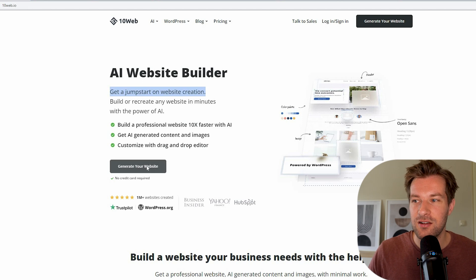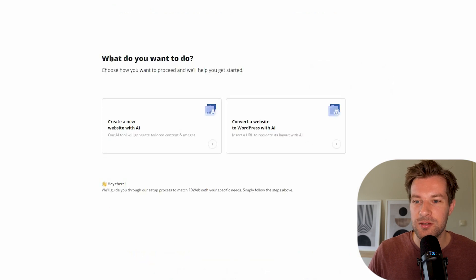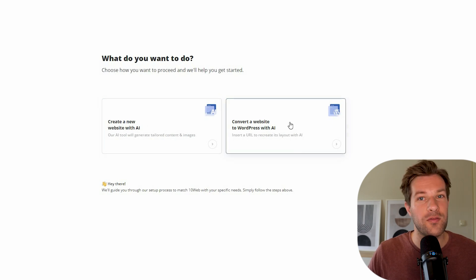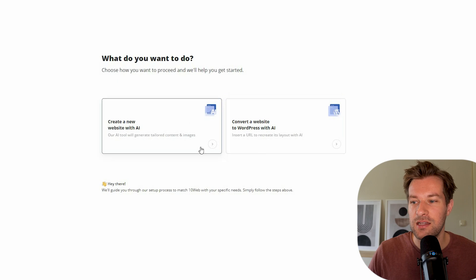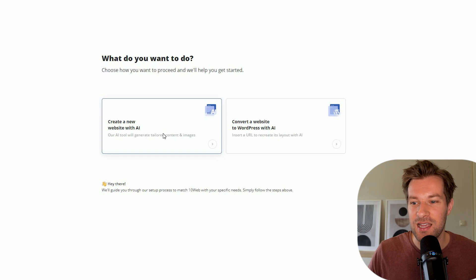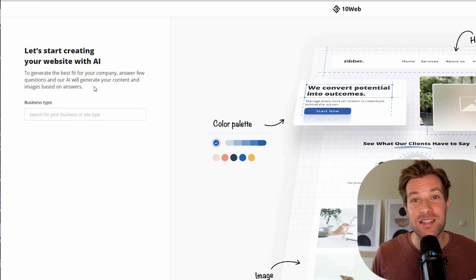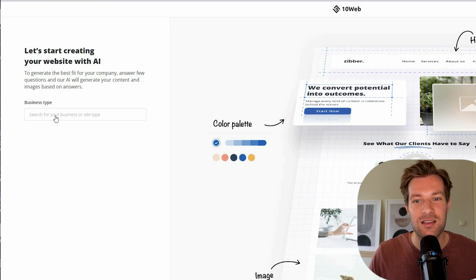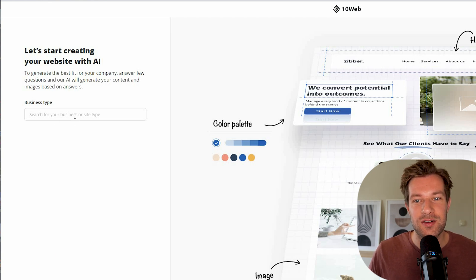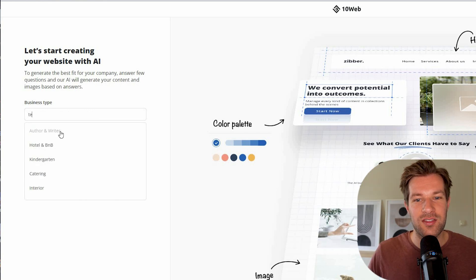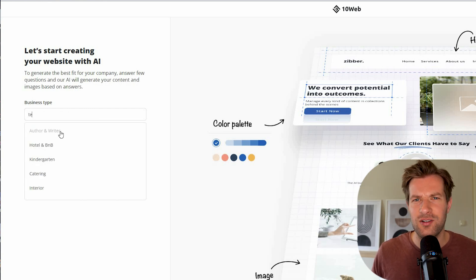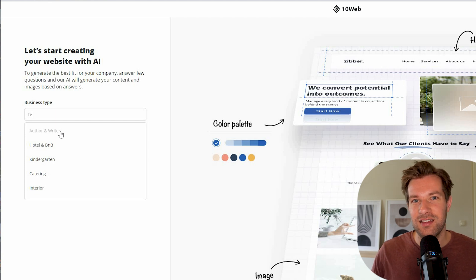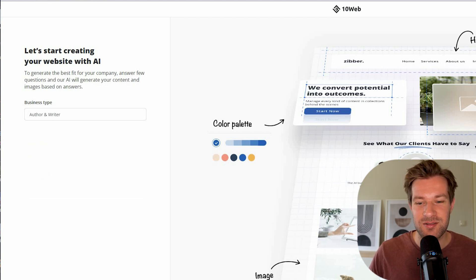So just press here, go to generate your website. First thing it asks is what do you want to do? Do you want to create a new website with AI? Or do you want to convert a website to WordPress with AI? And it just recreates the full layout with AI. And then you can plug it into WordPress and you have your whole website there. Now I want to show you how you can create a fully new website with AI. To create your first website, you have to answer a couple of questions that AI uses to build your website. So I'm going to build a website for my YouTube channel. What's my business type? I'm going to go for author and writer. That's the one closest, in my opinion, what I could find. I don't write, but I create videos. Let's just try that one.